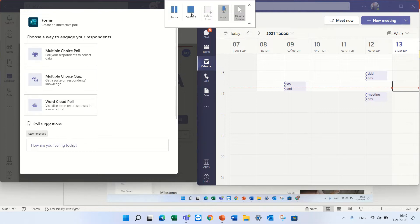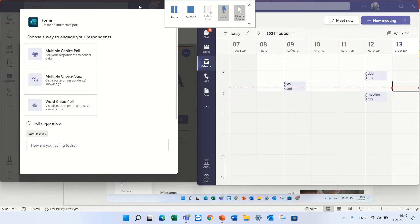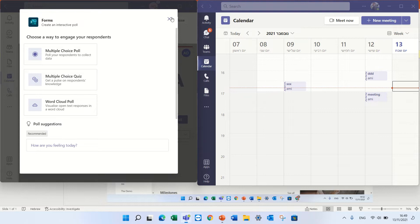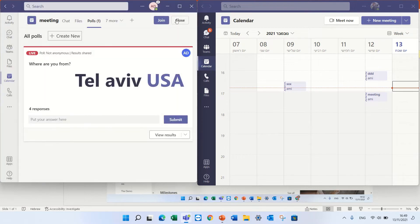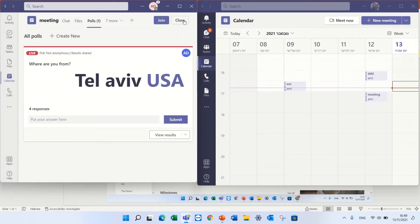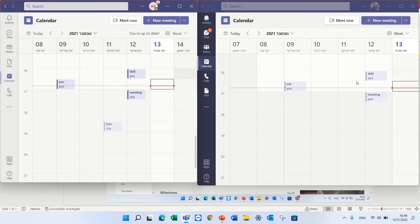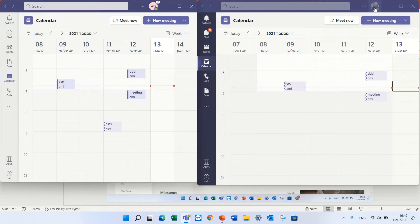So actually what we need to do is to organize a new meeting. I have two users here so you can see the experience. One is myself Armie, the other one is Alex.